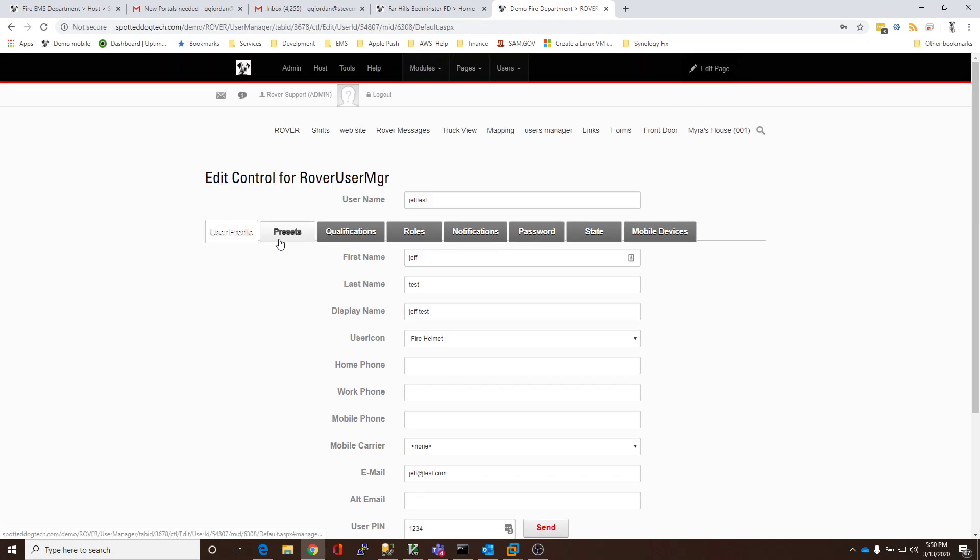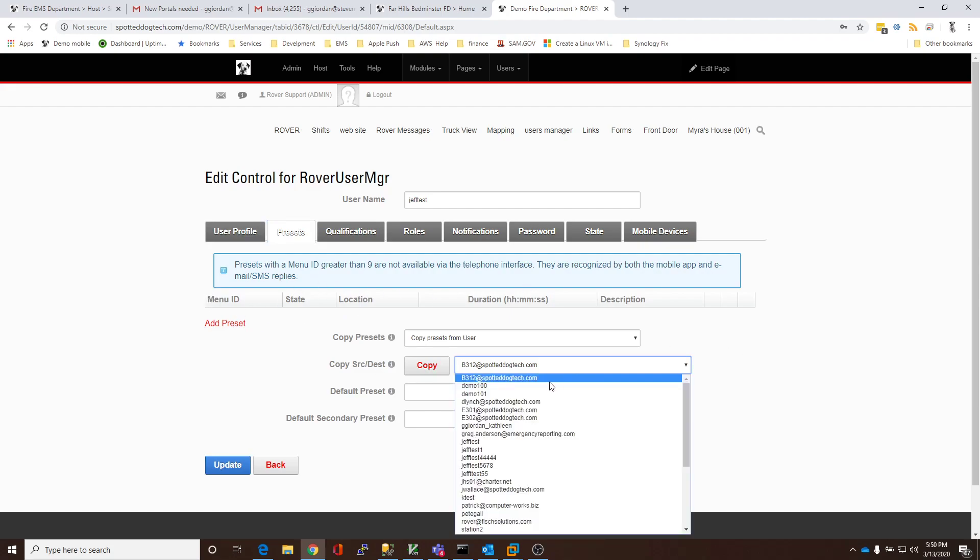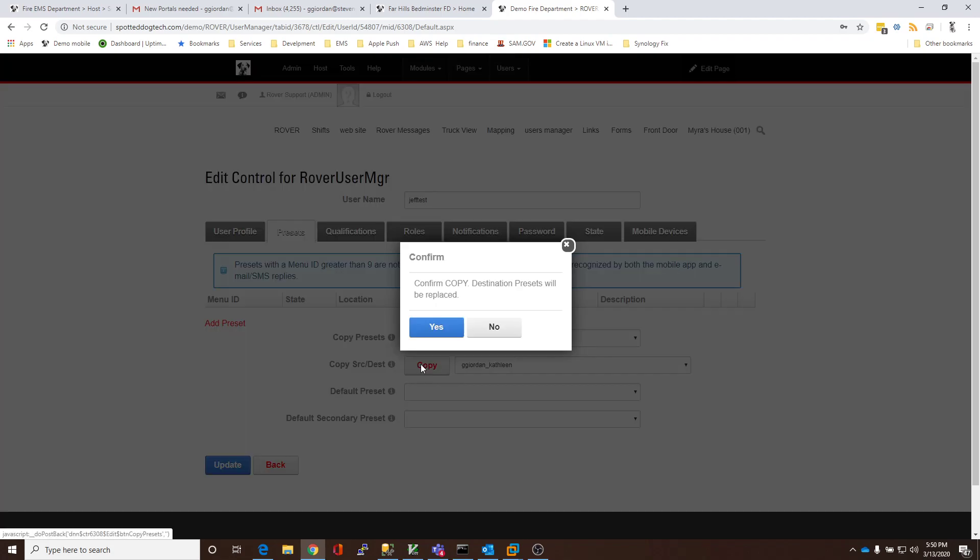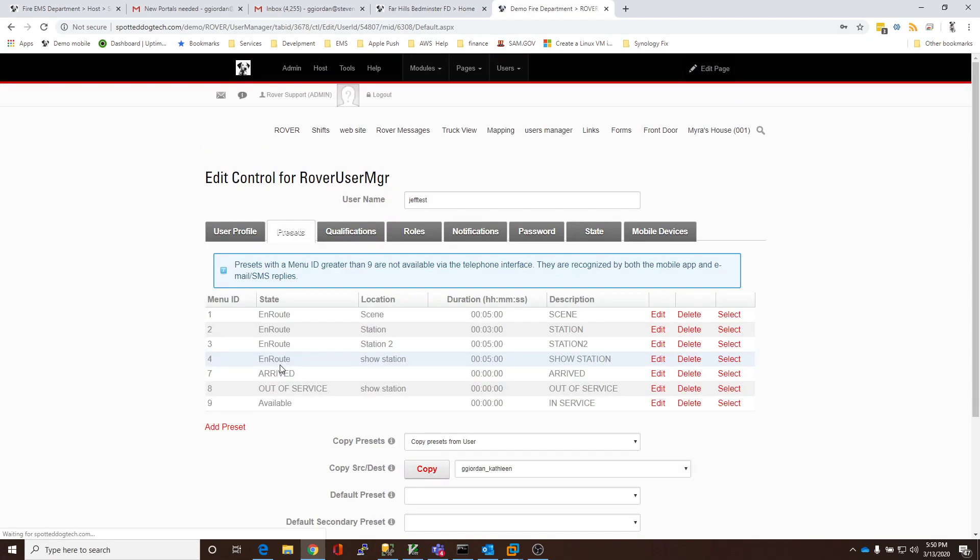And we're going to go to the Presets tab. If you notice, he has no presets. So, the first thing we're going to do is go copy some presets from another user. So, we have Copy Presets from User, and I selected a user to copy it from. I'm going to say Copy, and just copy it across. Now, in this case, that got me a full set.